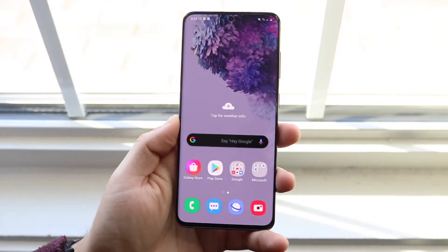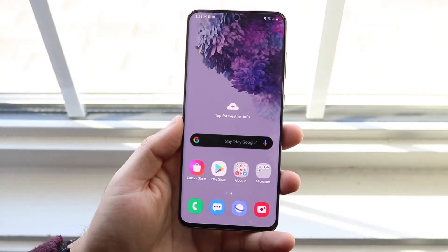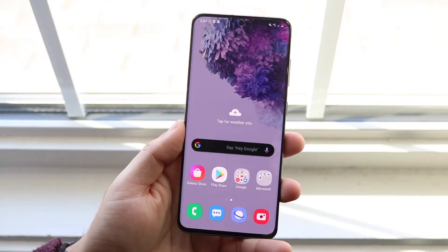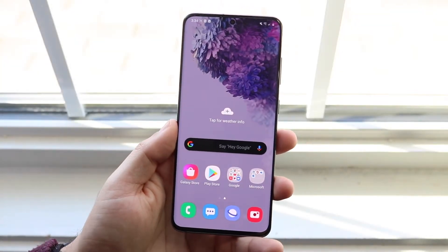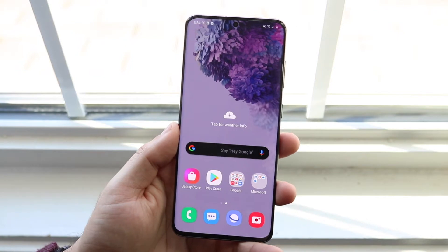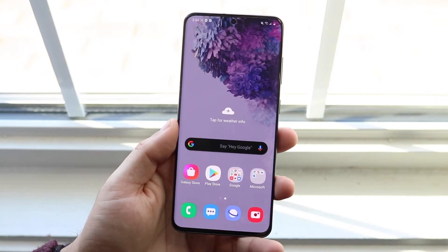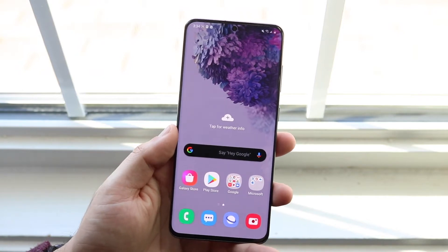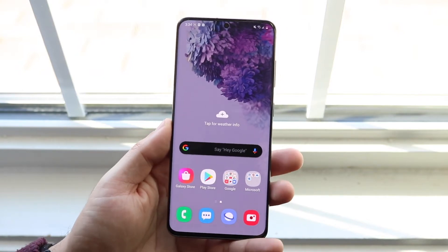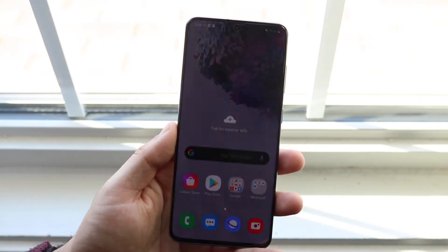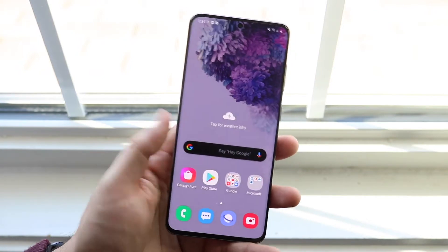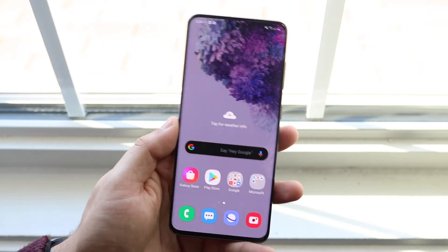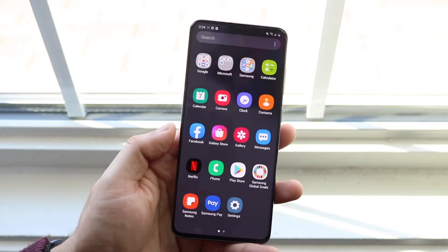Welcome back to the second channel. I'll go ahead and show you exactly how to factory data reset your Samsung Galaxy S20, S20 Plus, or S20 Ultra. This is a way to do it whether you have access to the home screen and apps or not. I'll go ahead and show you the first way.